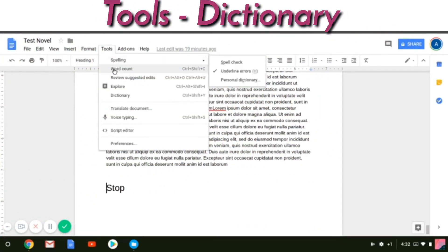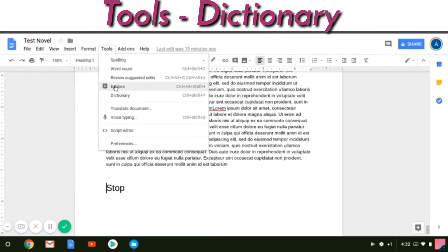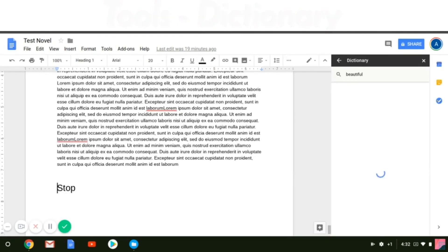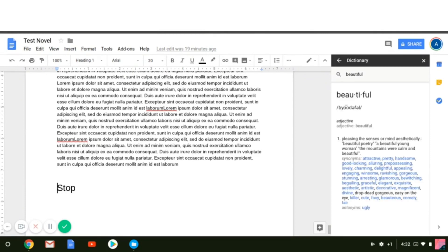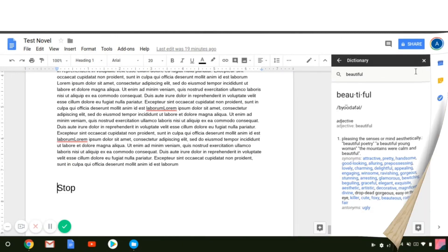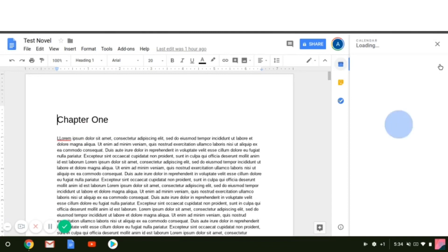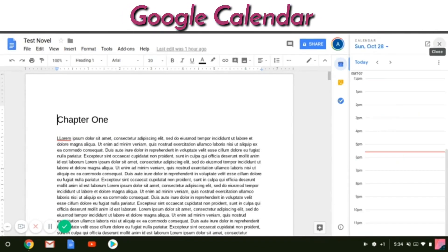Now here's where we really get into the fun stuff. Built into Google Docs is a dictionary. The last thing you want to do when you're writing is get out of your writing session to look up words, so built within it is a dictionary with full definitions, synonyms, and everything you would need.